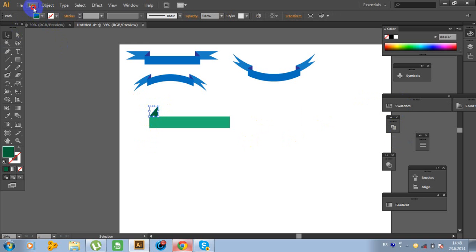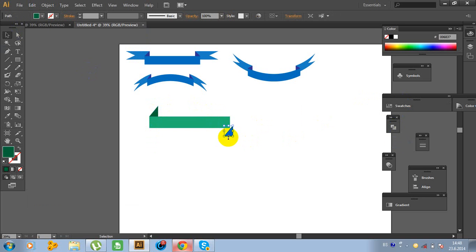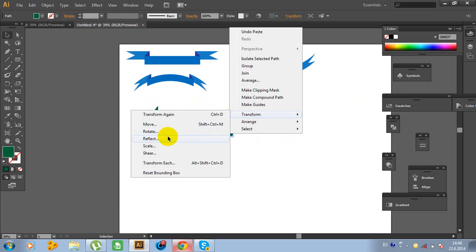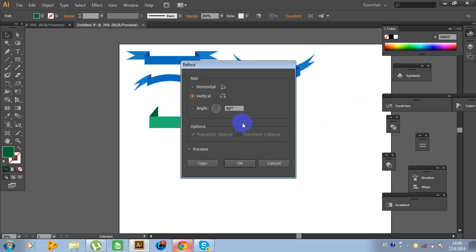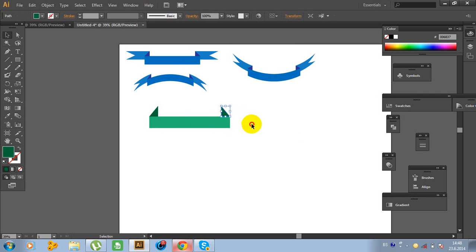Click on this path, Edit, Copy, Edit, Paste. Right-click on the mouse, Transform, Reflect, 90 degrees. And position it like this.